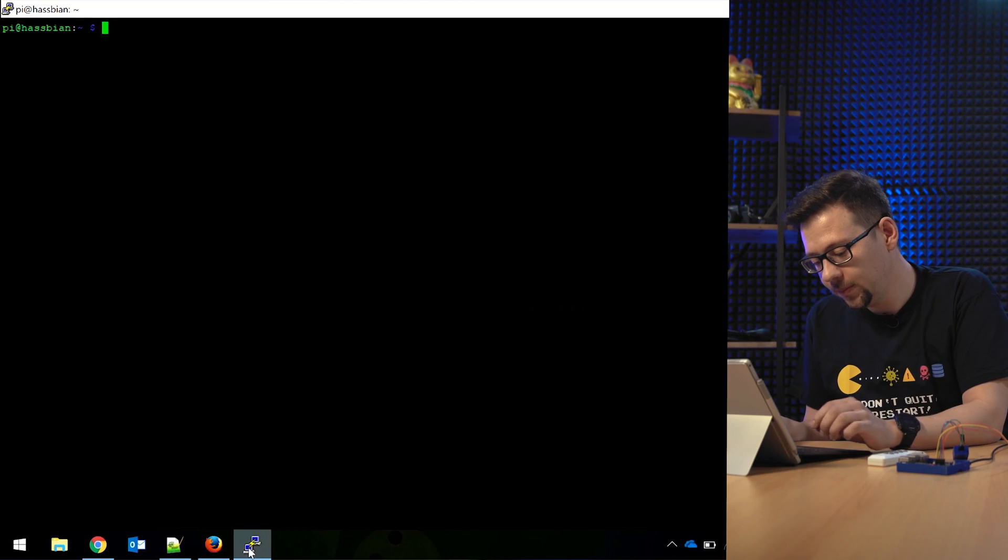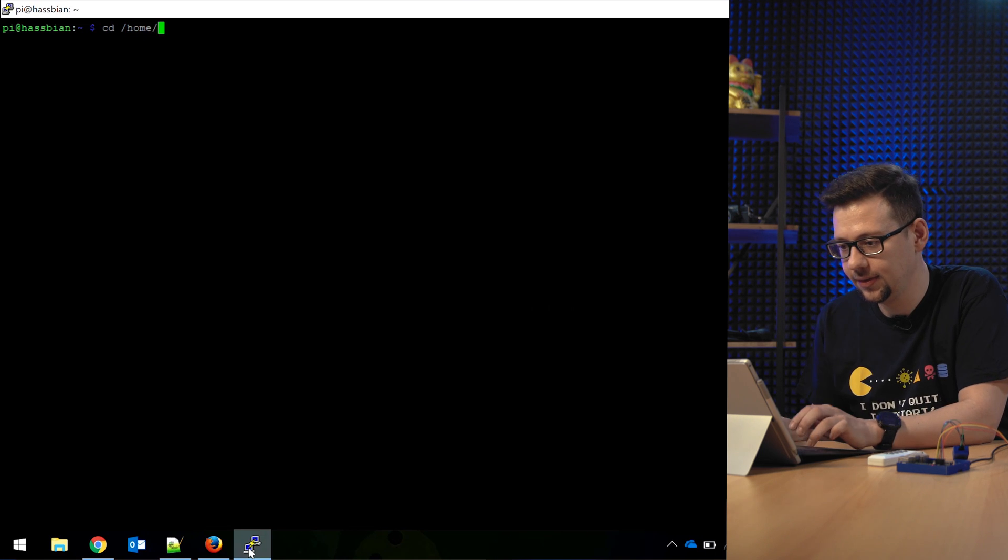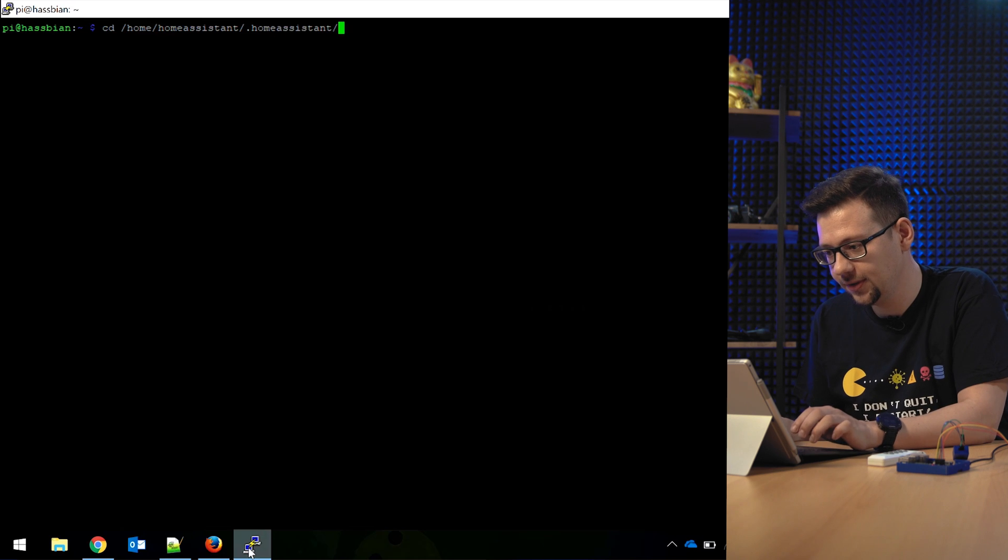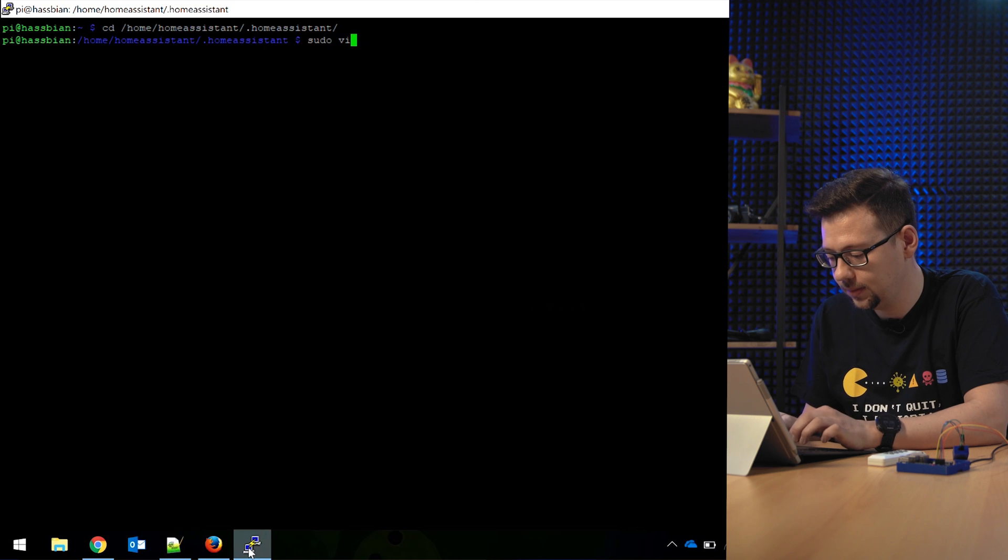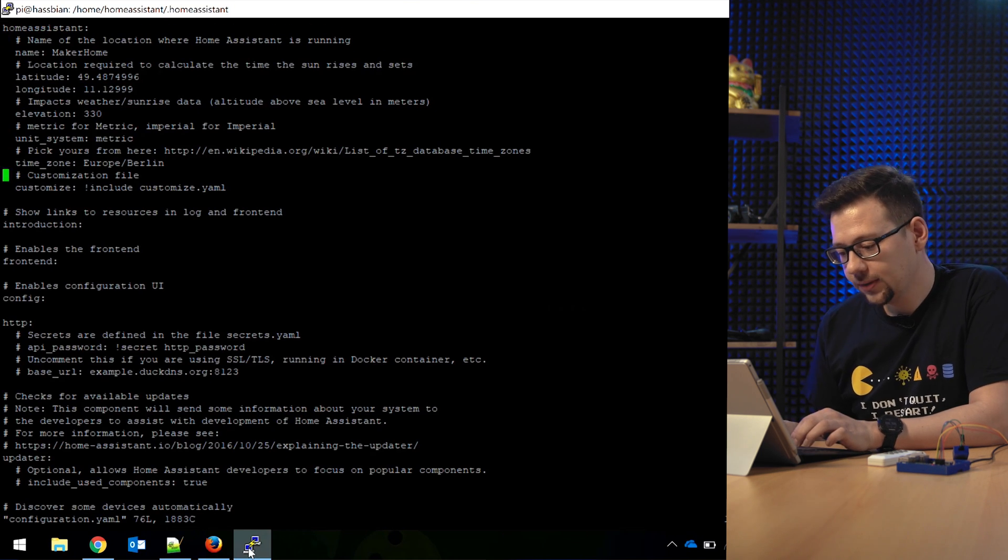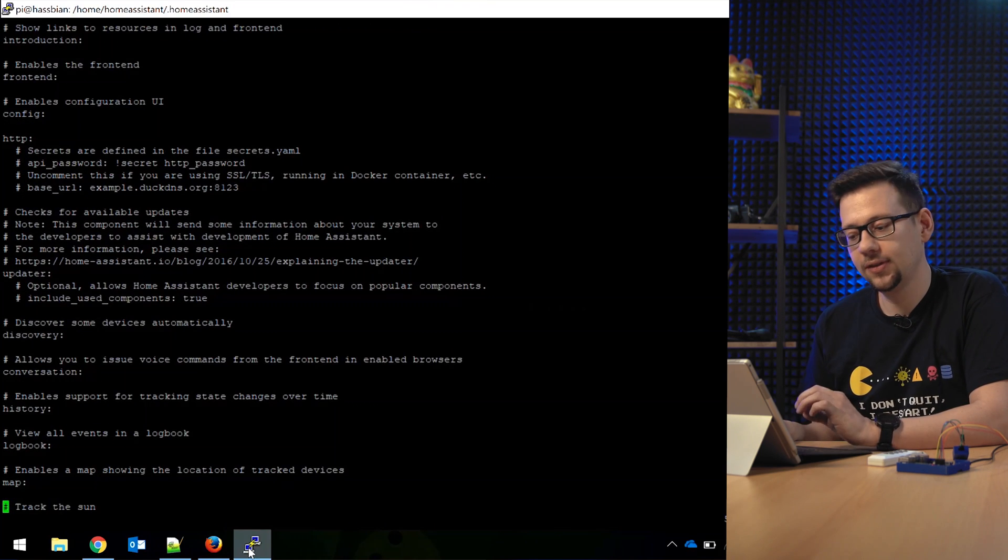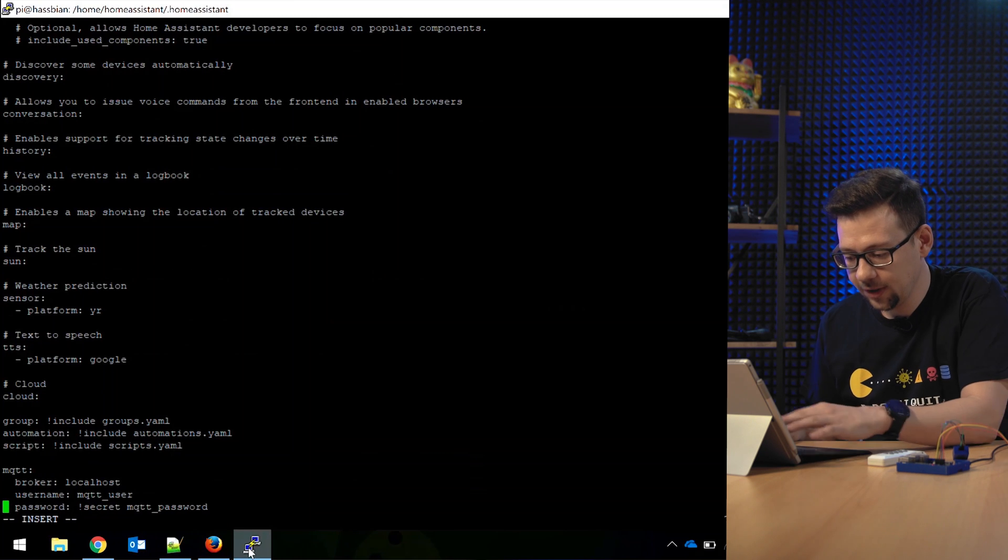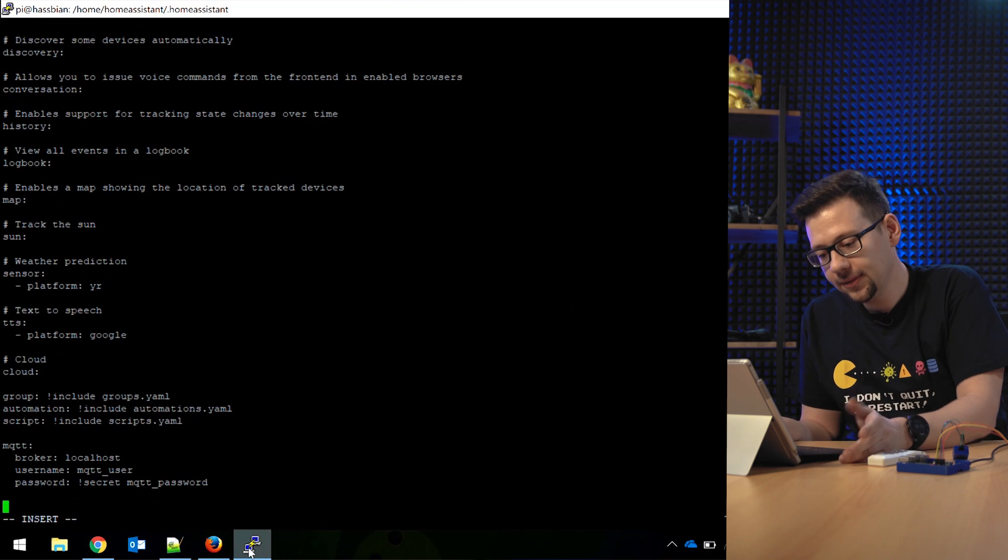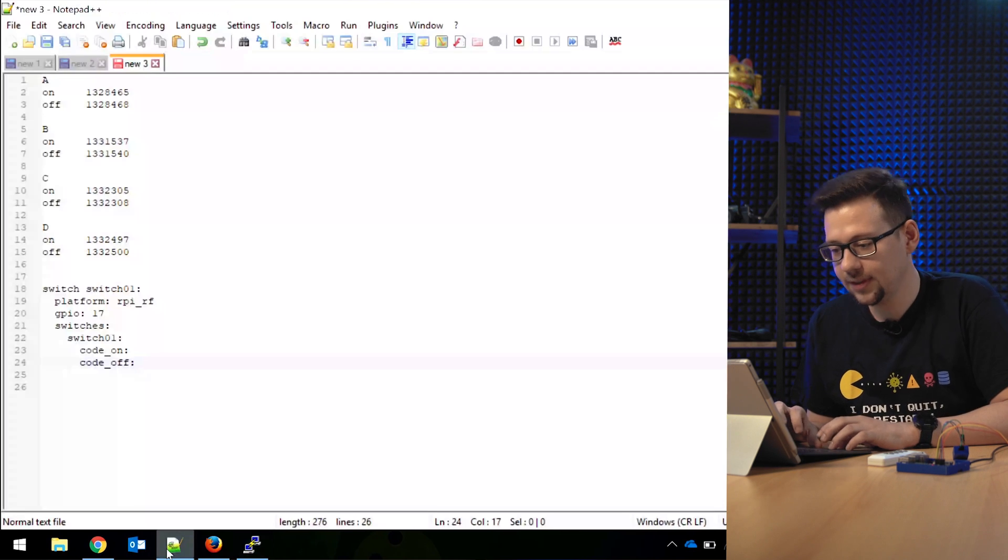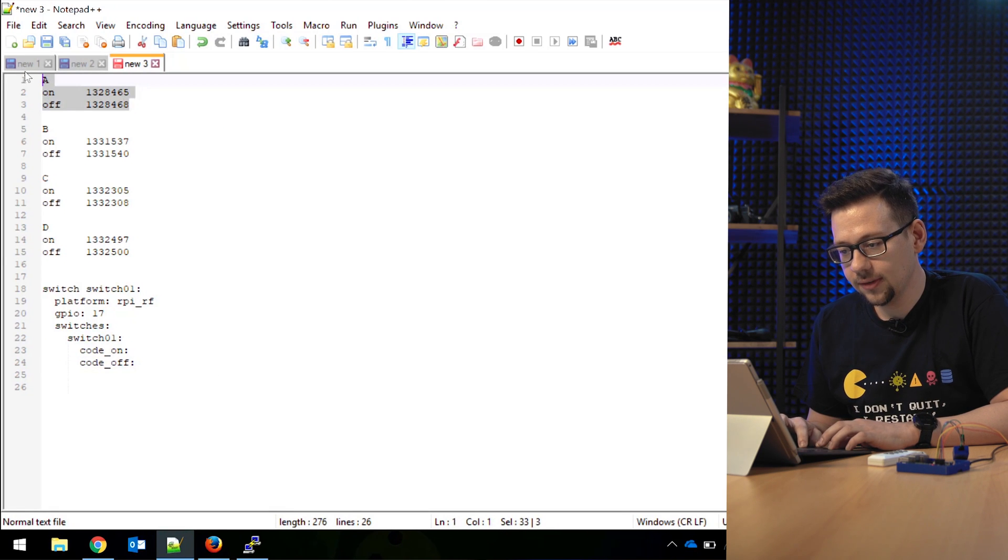Okay. Now we open the configuration from Home Assistant. It's located in home, homeassistant/.homeassistant. So we open the configuration. And now we define the first Home Assistant device. Before, we created the MQTT server in the last episode. Today we configure the first switch. So I have here a little cheat sheet. These are my codes I have collected from the remote.